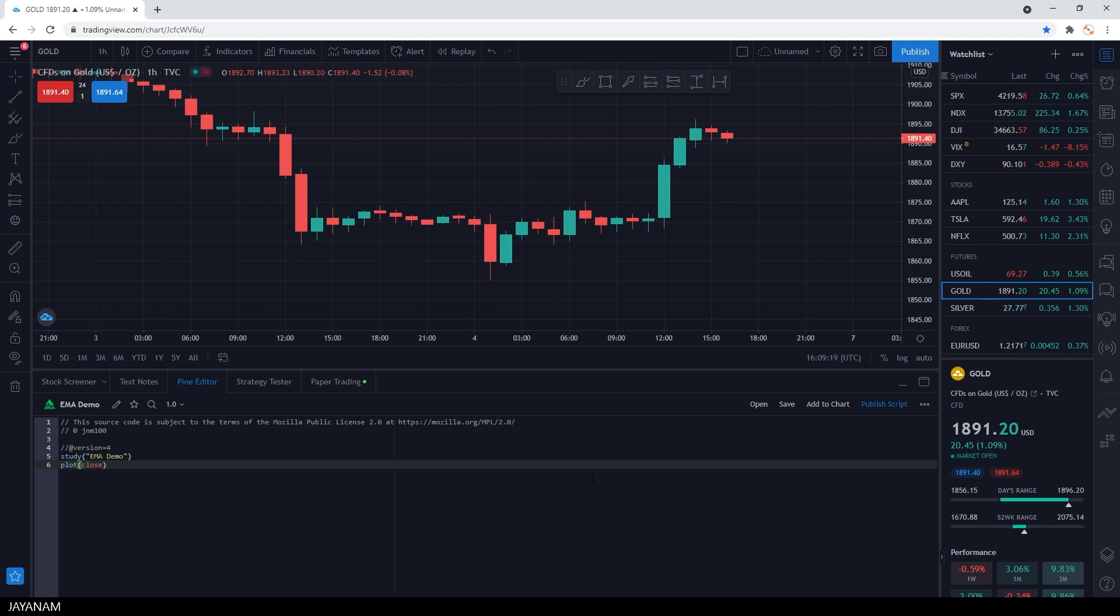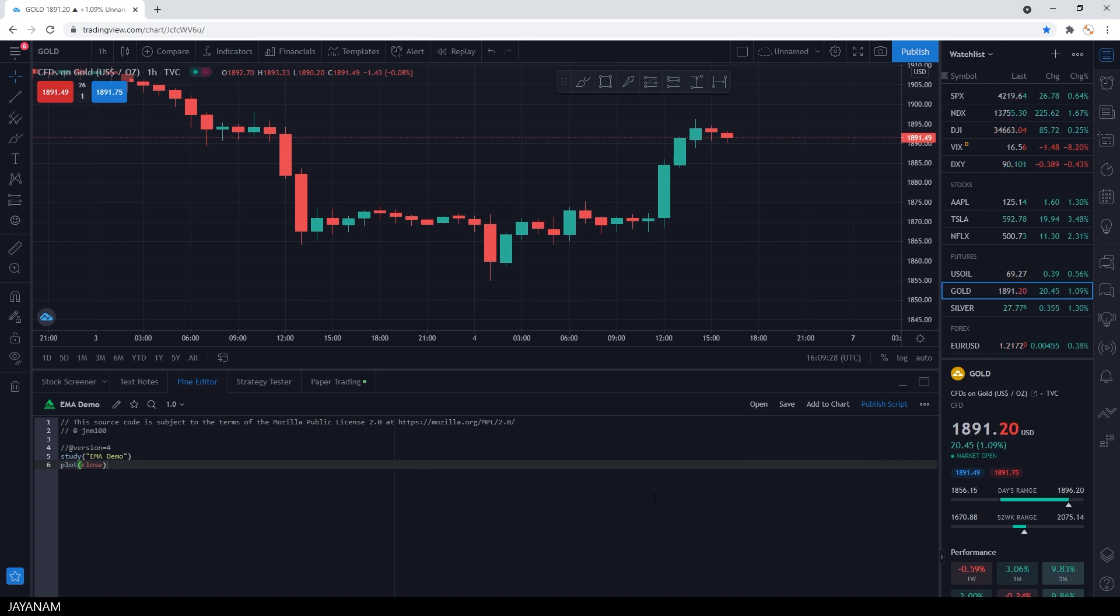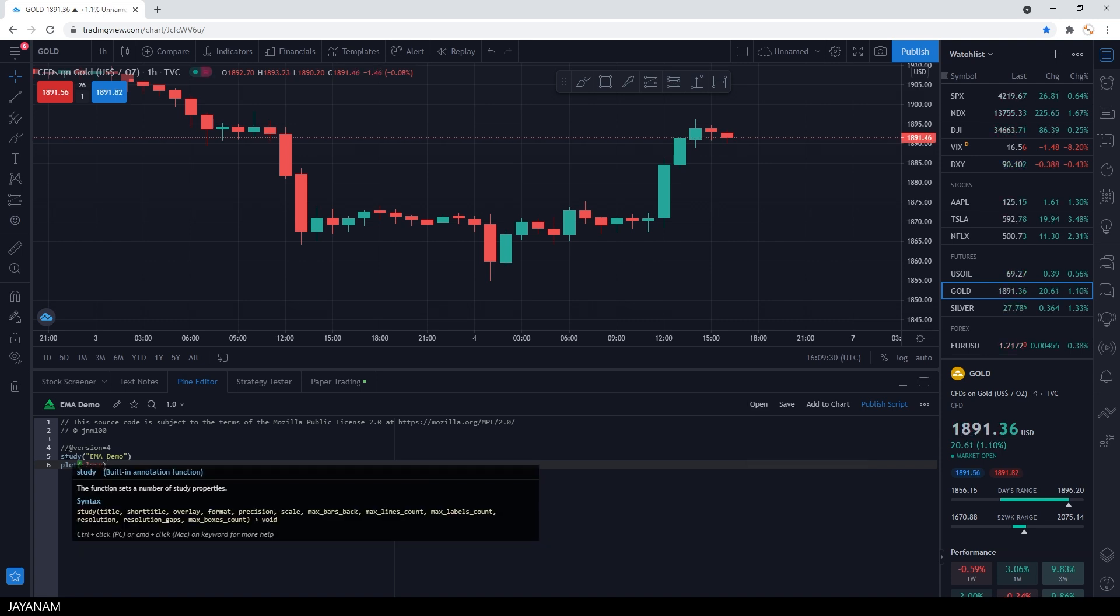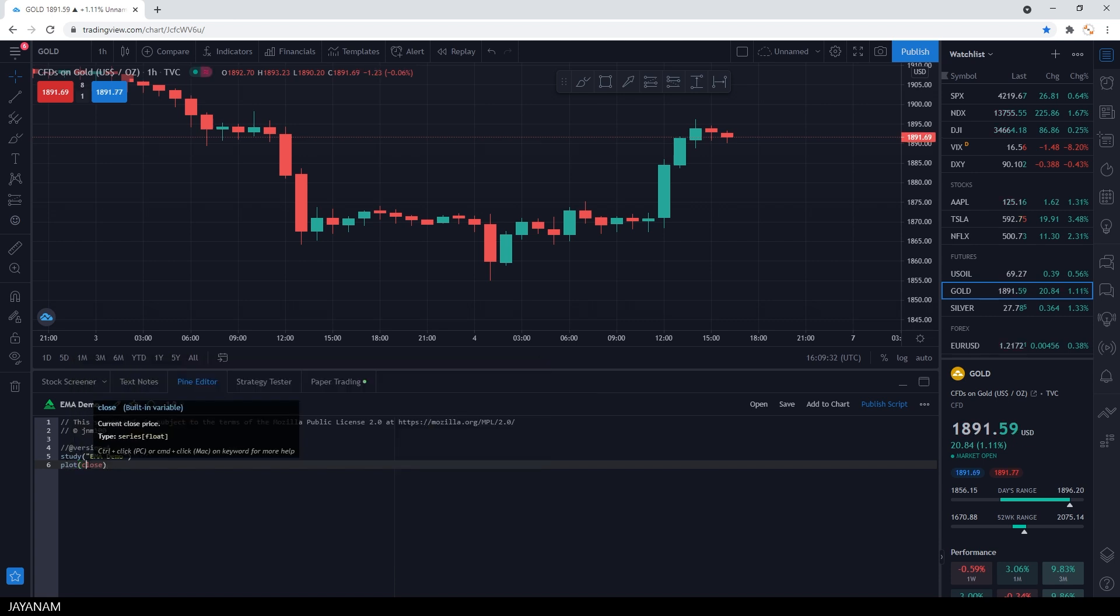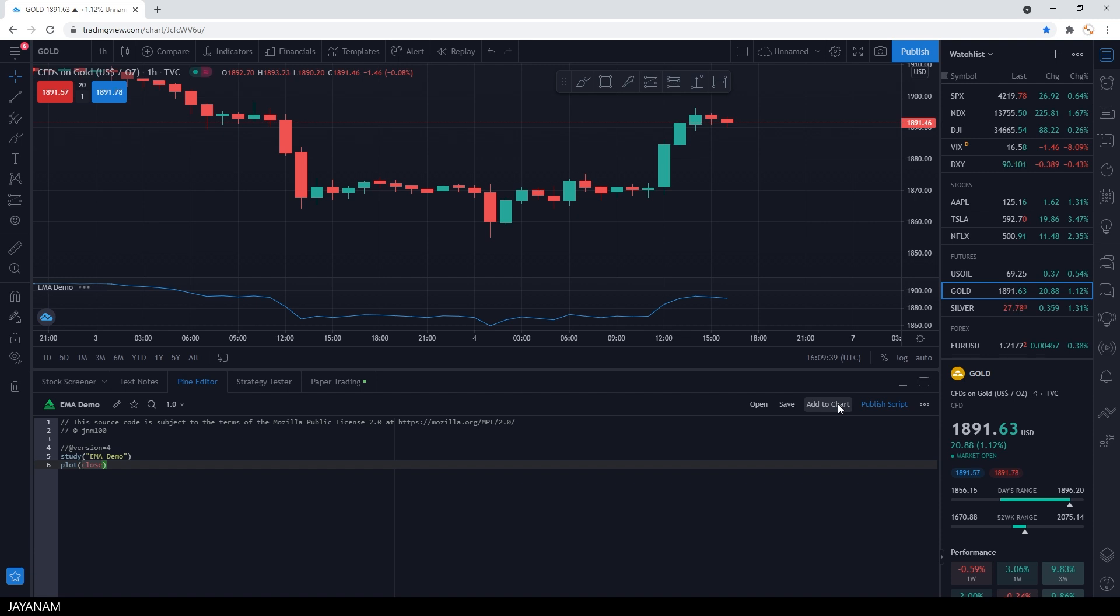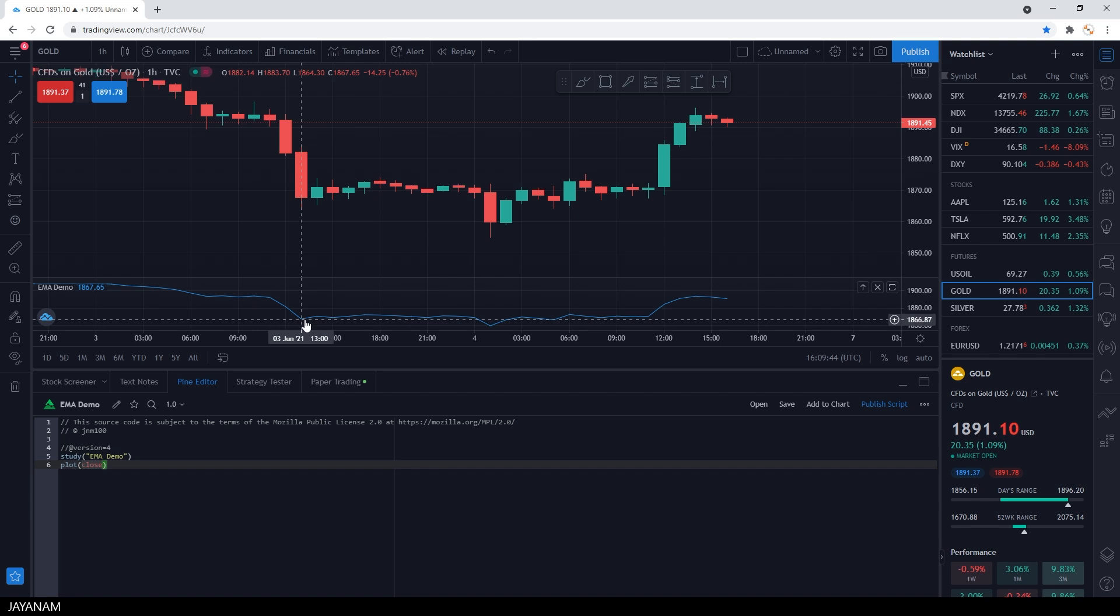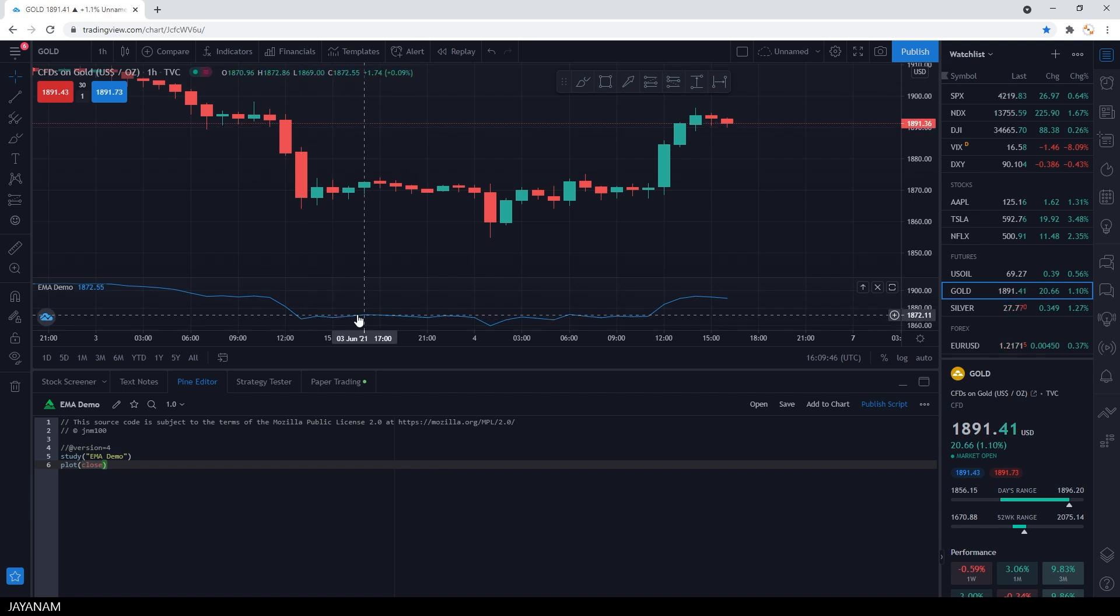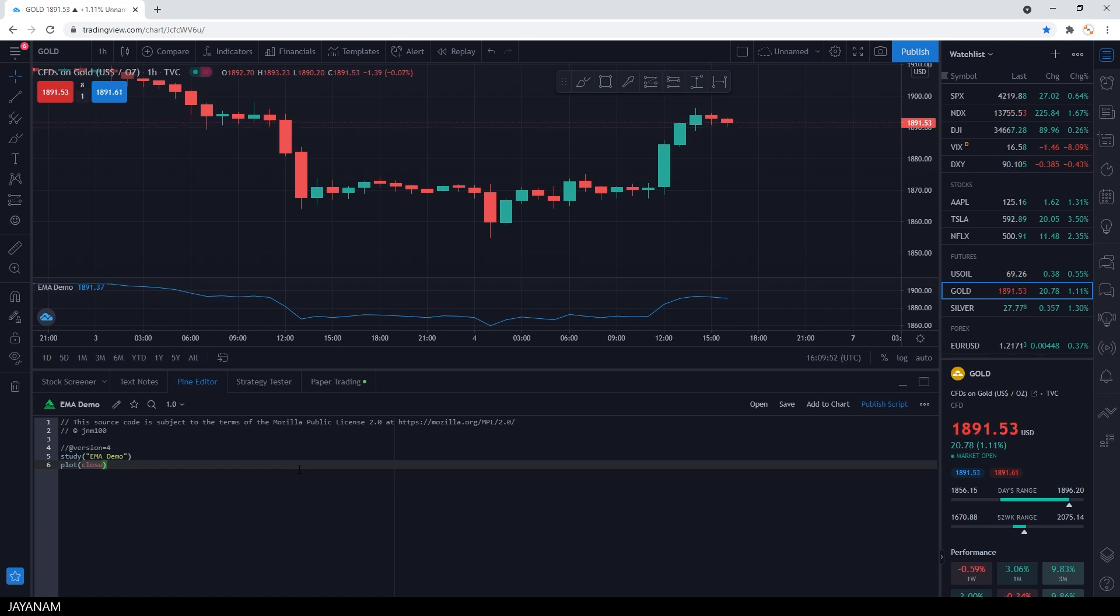When you click on Open, you can reopen it under My Scripts. What is already added is a plot for the closing prices. This means when we add this indicator to the chart, we get a separate panel with a graph that displays the data points of the closing prices. But it is not added as an overlay to the chart.